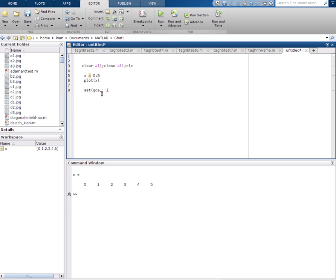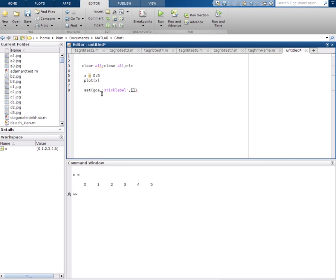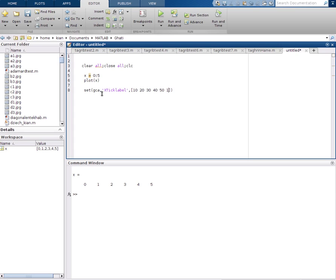Second, we should introduce where we want to have or how we want to have changes. So we say x tick label and we want to change it to which numbers. Okay, we want to change to, for example, 10, 20, 30, 40, 50, or maybe we can use 100.